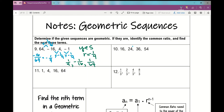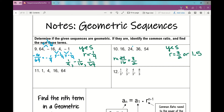Number 10: 16, 24, 36, 54. R equals 24 divided by 16, which is 3 over 2. 36 divided by 24 is also 3 over 2, and 54 divided by 36 is also 3 over 2. Yes, this is a geometric sequence with a common ratio of 3 over 2 — that's also 1.5. To find the next three terms: 54 times 1.5 is 81; 81 times 1.5 is 121.5; 121.5 times 1.5 is 182.25.